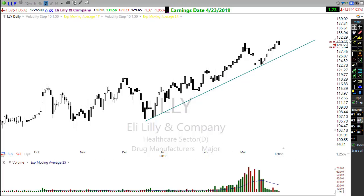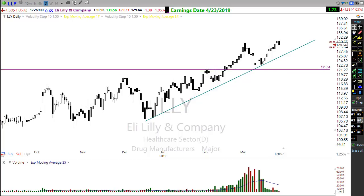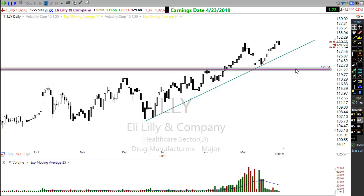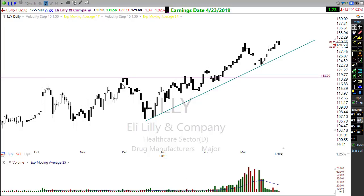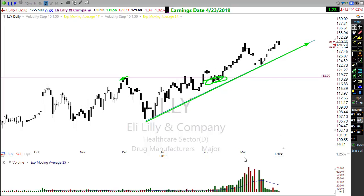Notice how these levels tend to correspond with one another. If I draw a horizontal line across here, notice how what was resistance becomes support. The same thing is true if I move this line down — what was resistance right here becomes support right here. And notice that all of that is staying within the confines of the trend.